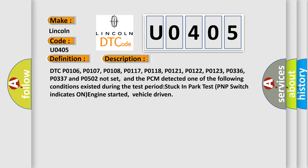DTC P0106, P0107, P0108, P0117, P0118, P0121, P0122, P0123, P0336, P0337 and P0502 not set. And the PCM detected one of the following conditions existed during the test period: Stuck